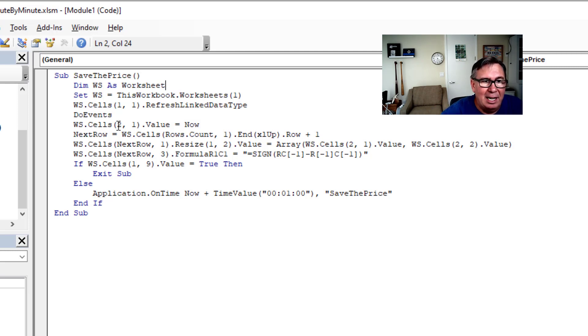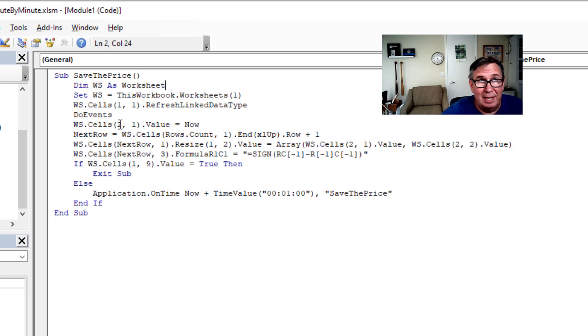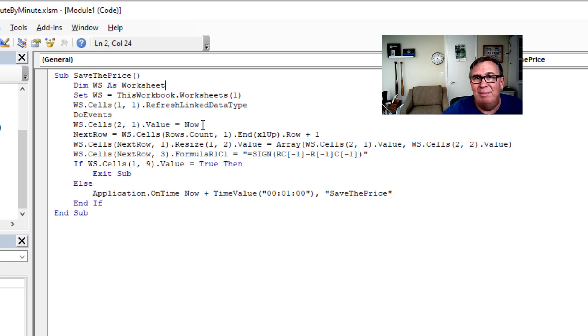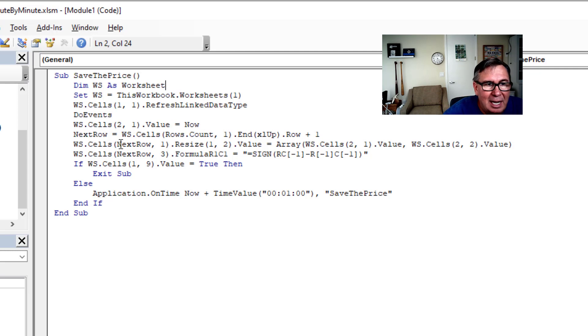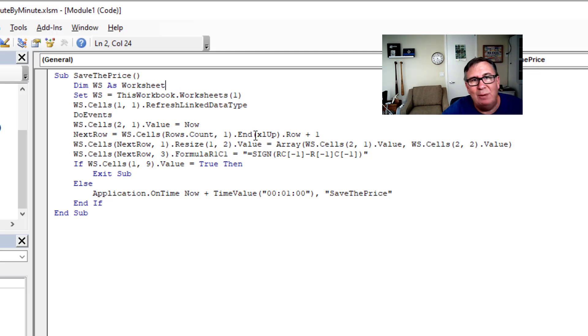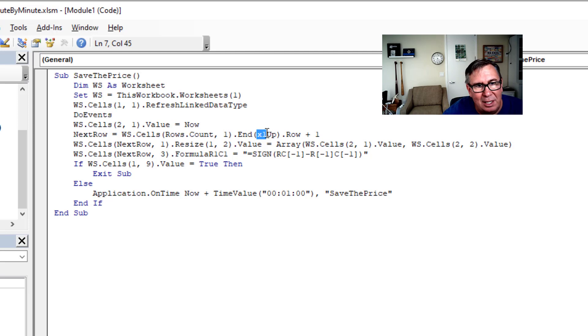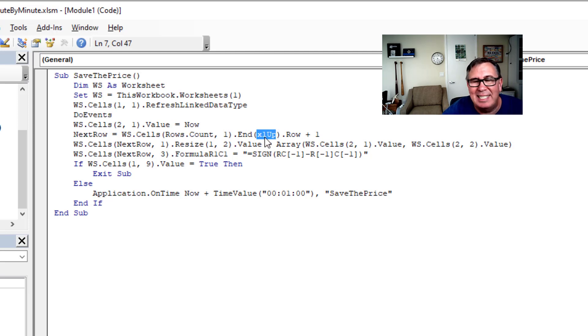And then here in cell row two, column one. That's what is that? That's A2. The value is now. Now is just like the now function in Excel, except it's not a formula. It just timestamps what time it is. And then I go and figure out what the next row is. Now, hey, for anyone who's never done macros before, I guarantee that you're going to get this wrong. That's an XL.